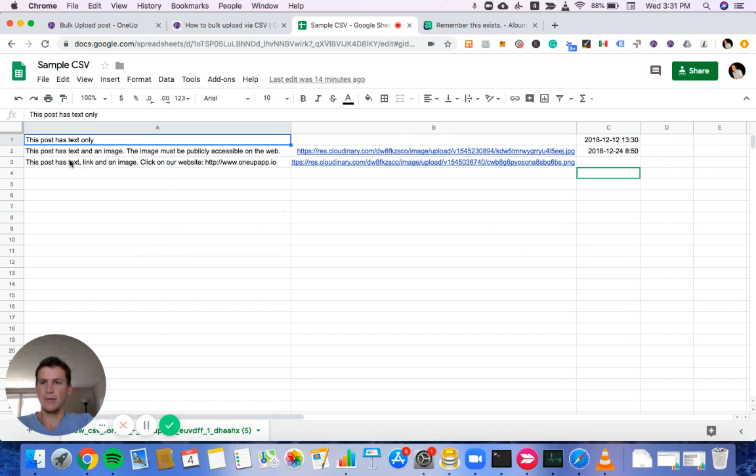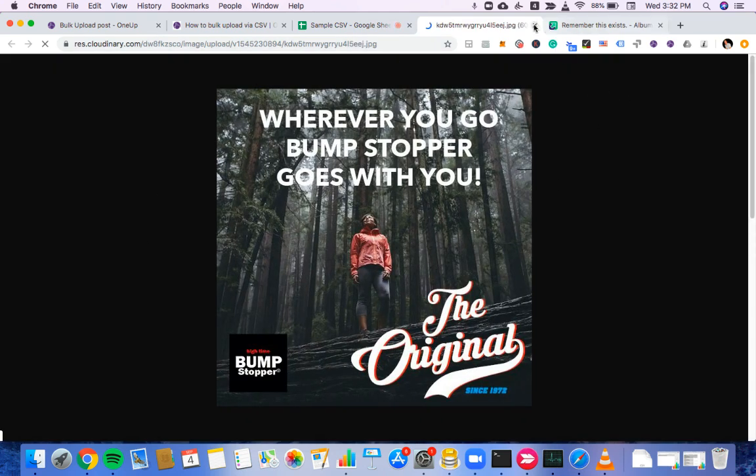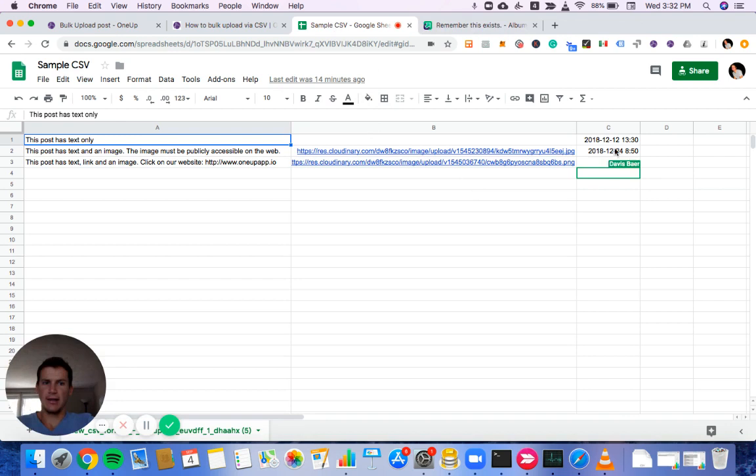If you want a post with both text and an image, text would go in column A. The image URL would go in column B. I'll take you, here's the image URL. So that's our image here. And then the time in C.